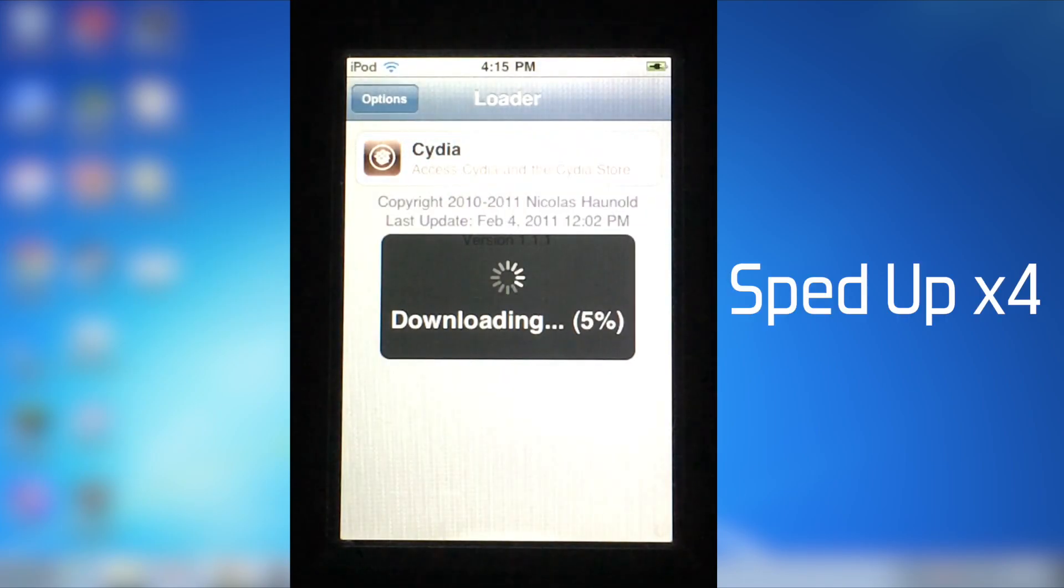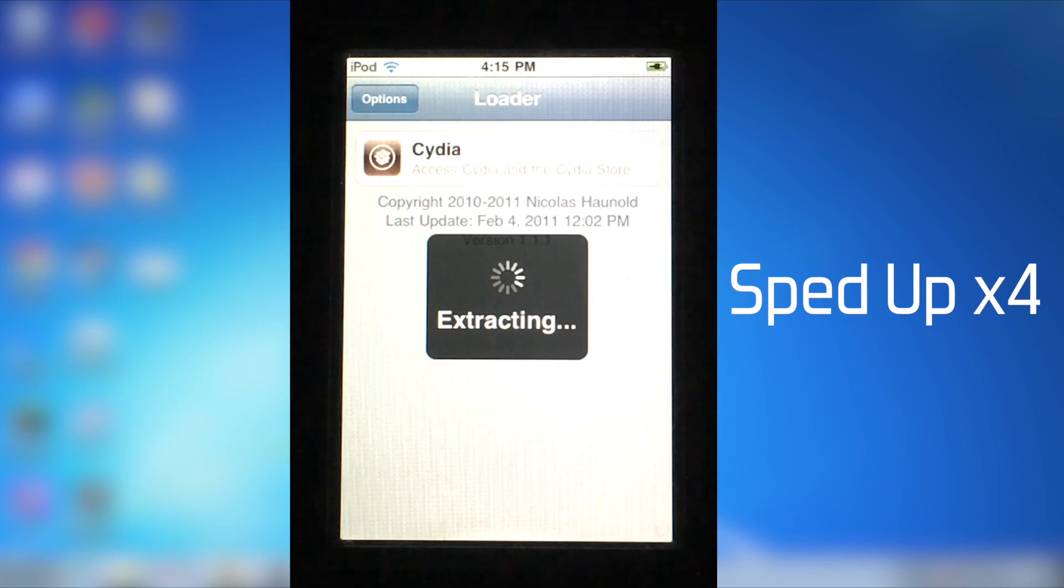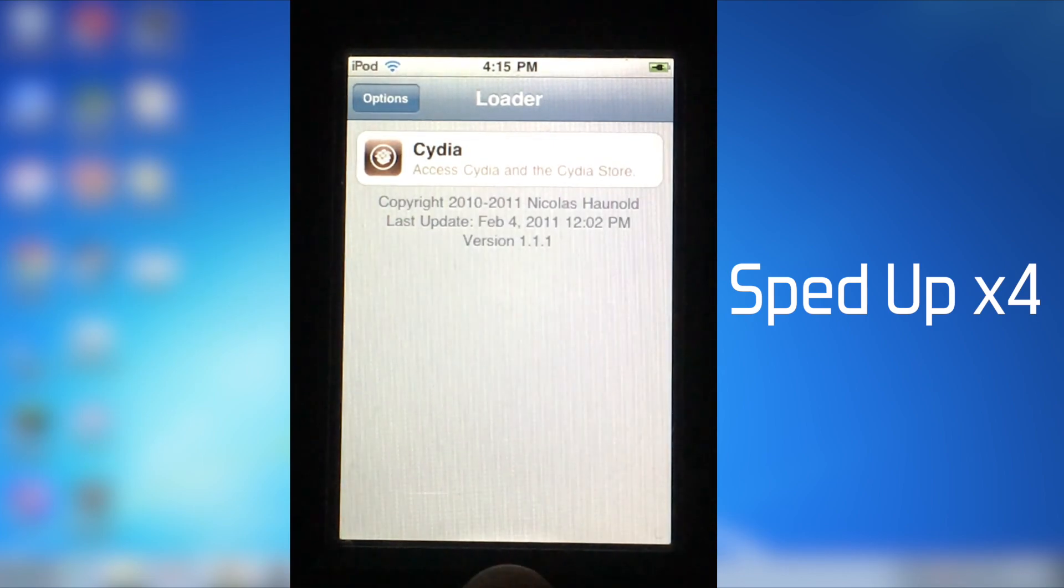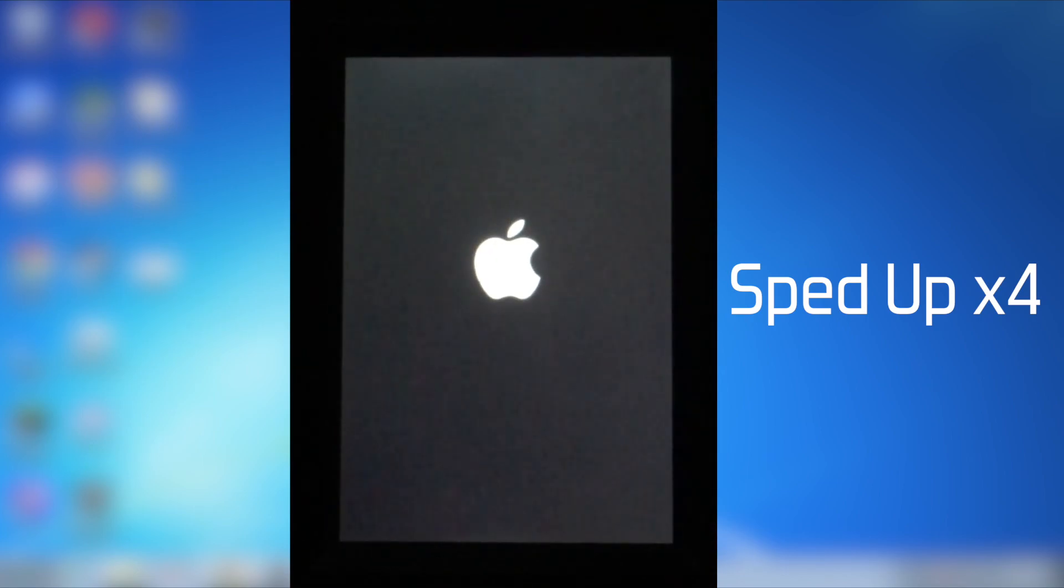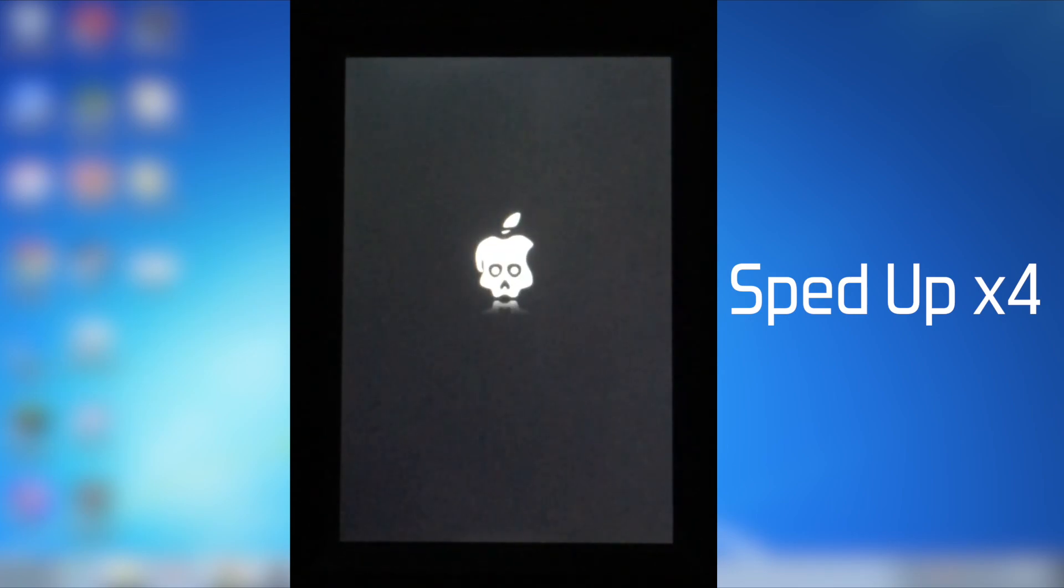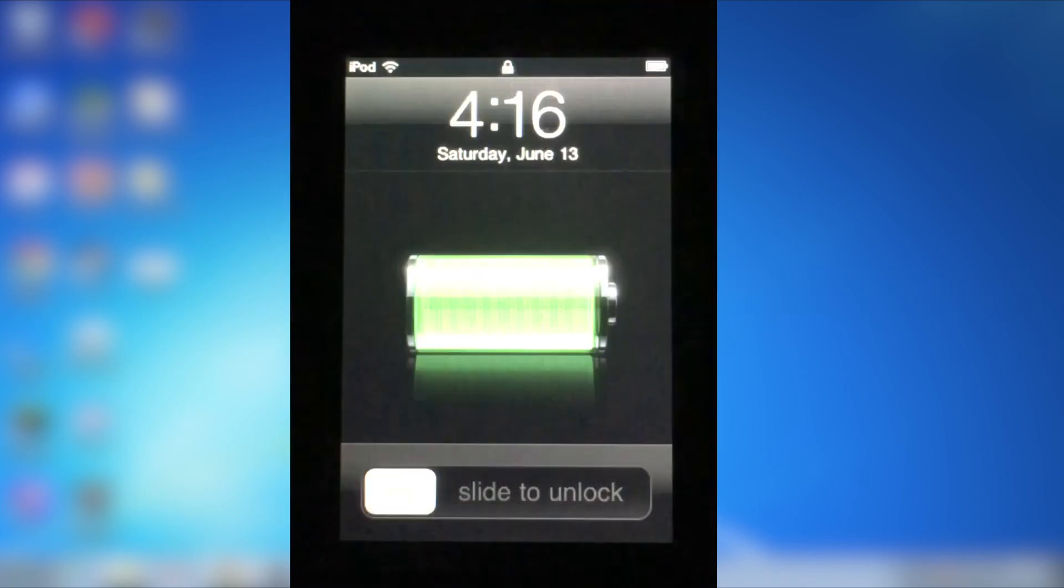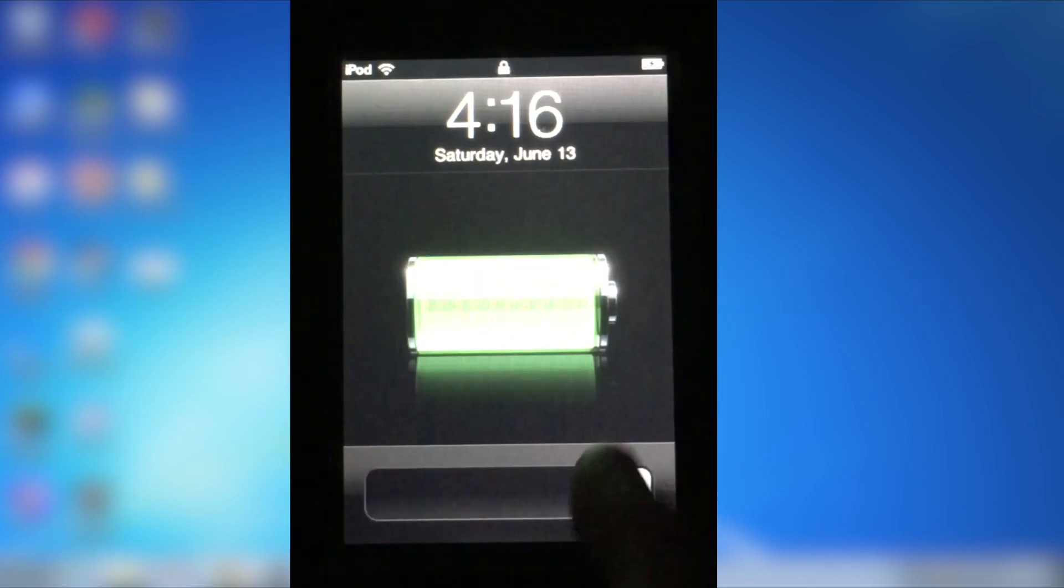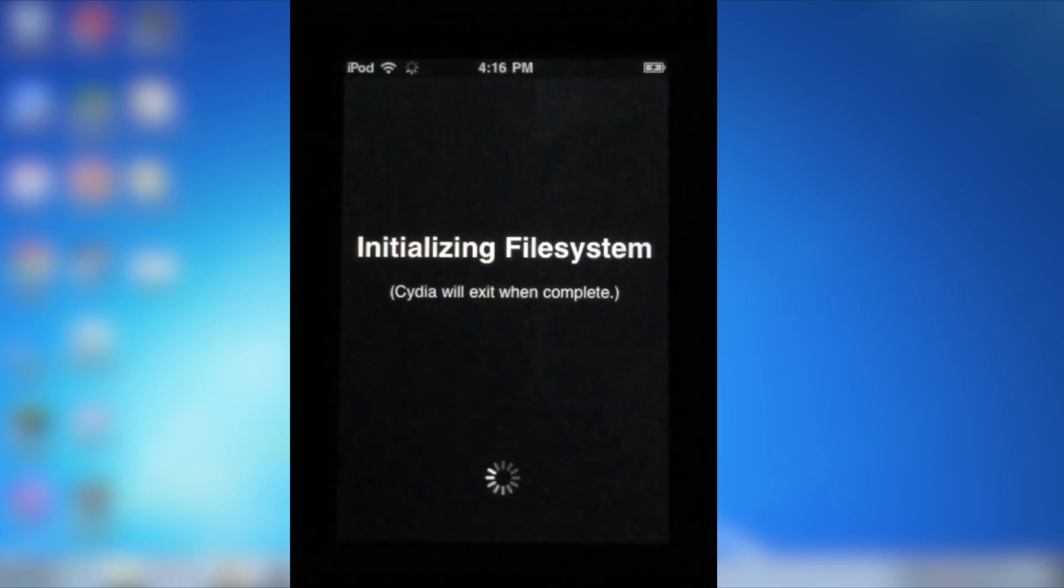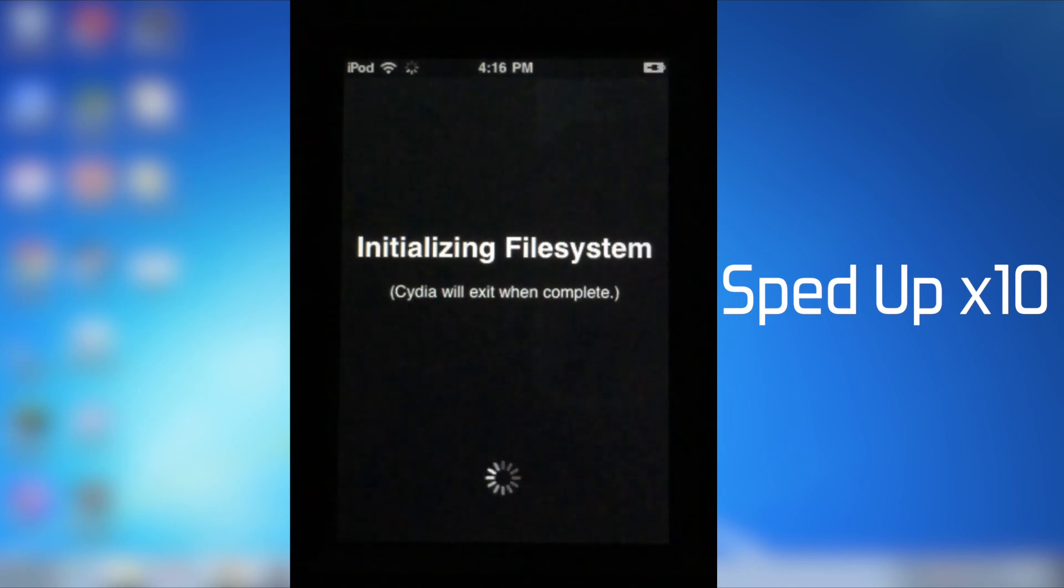But, it's important to first update Cydia, which can take a while, but it will be better to use afterwards. Once the device resets, we will then be able to open Cydia.